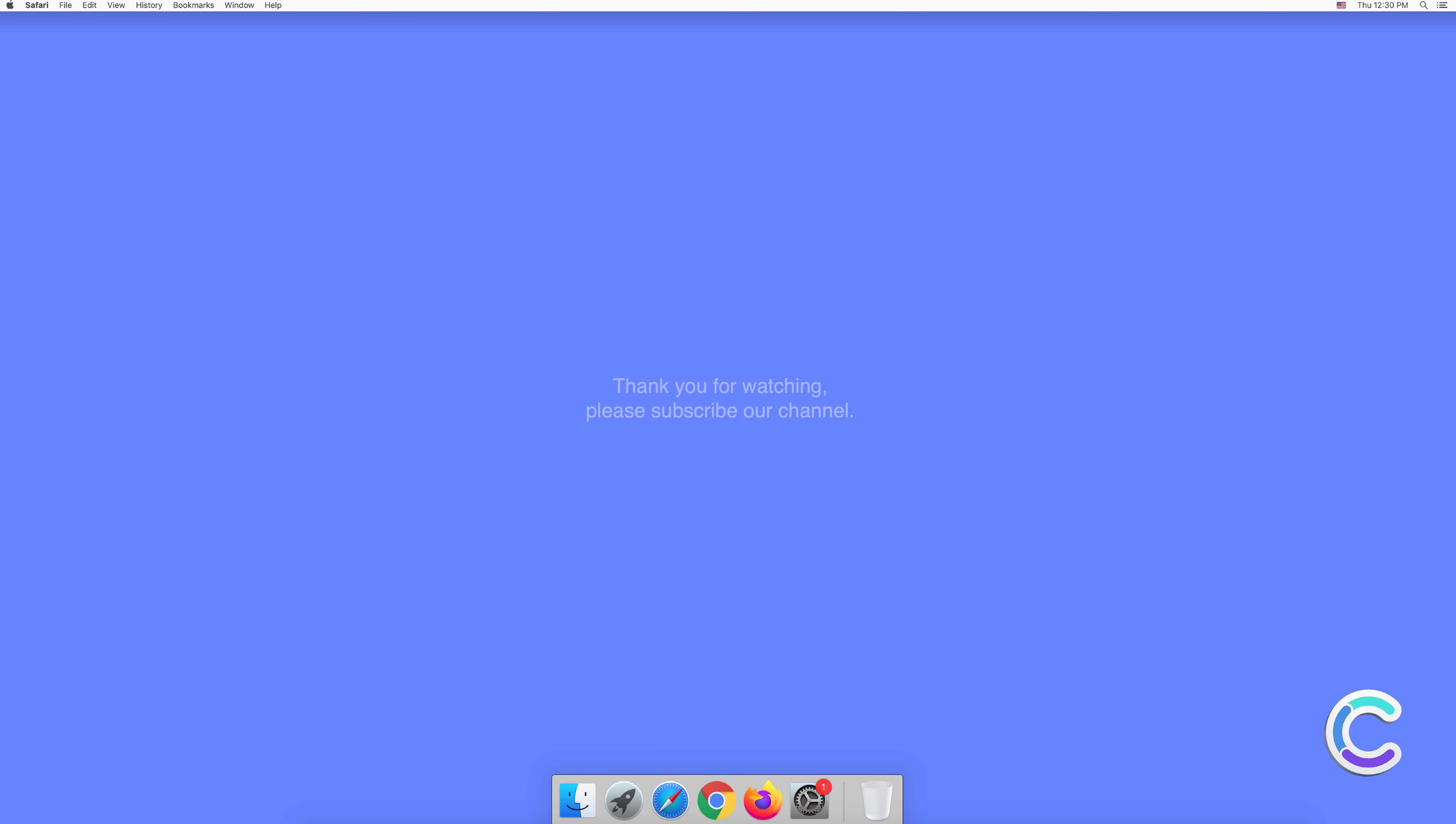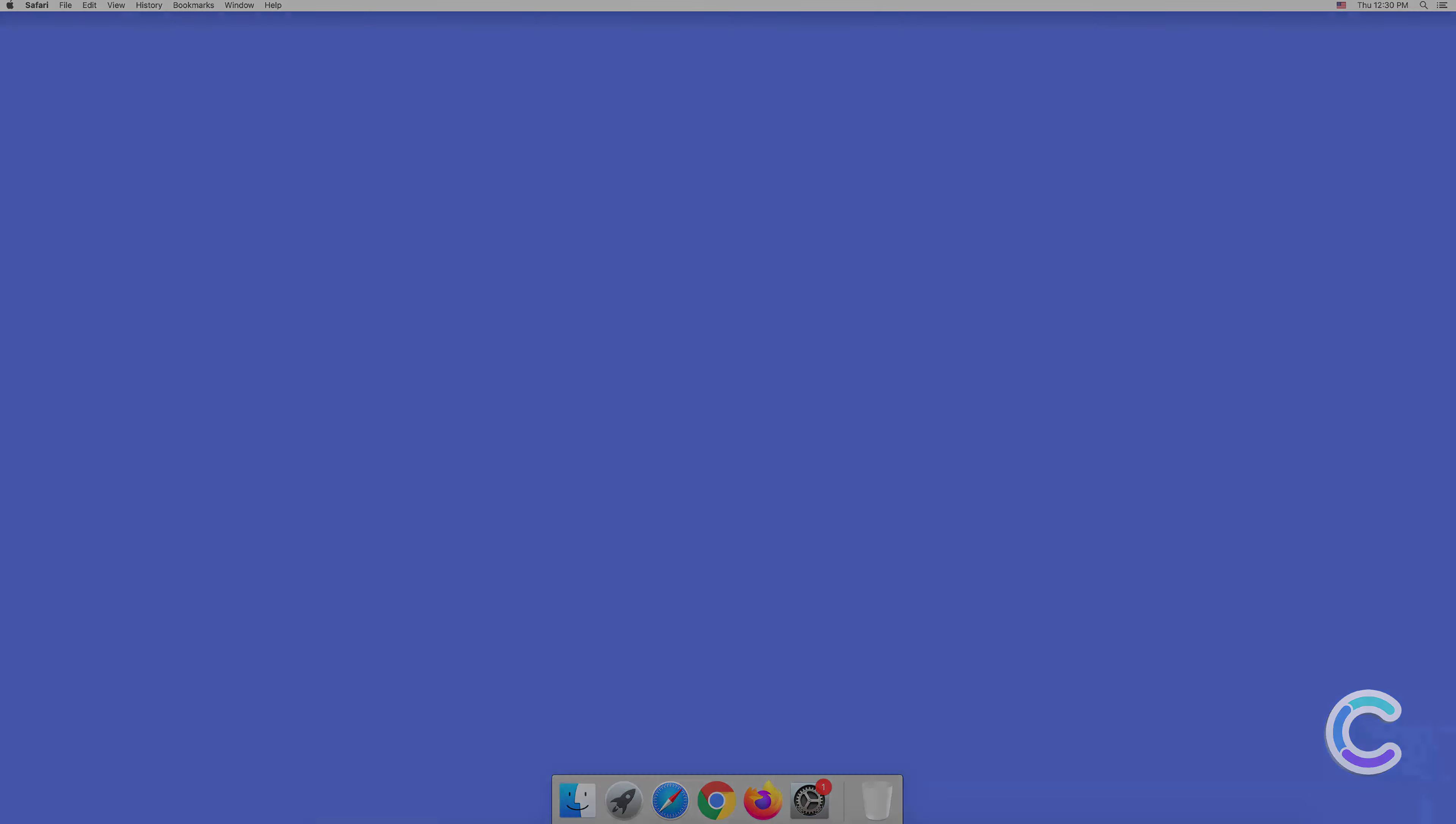Thank you for watching. Please subscribe to our channel.